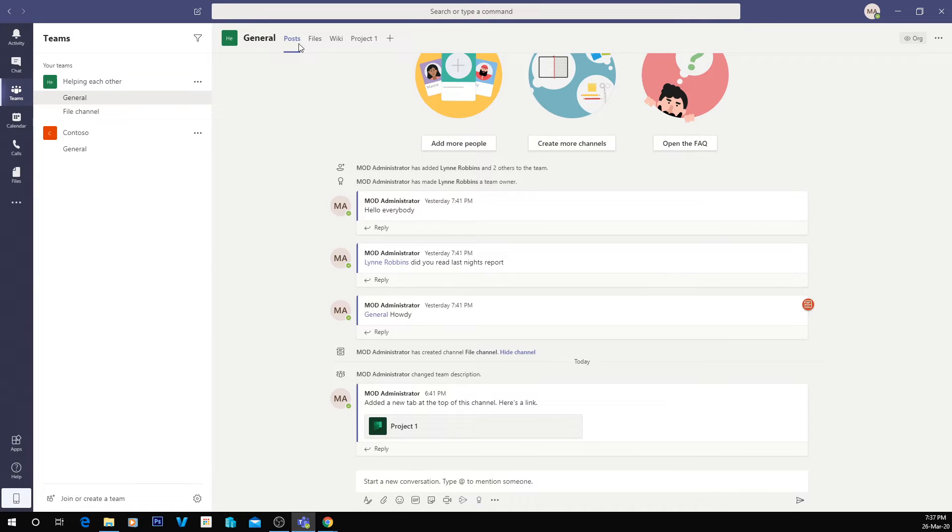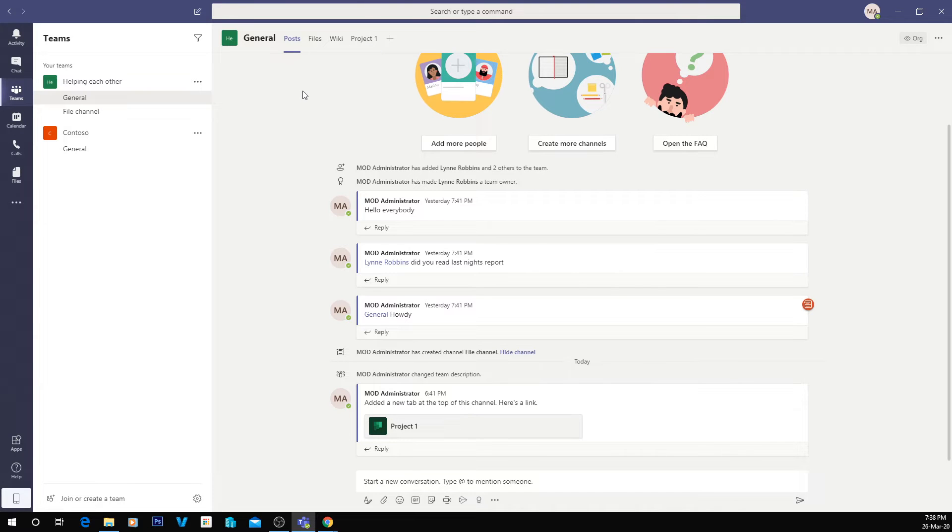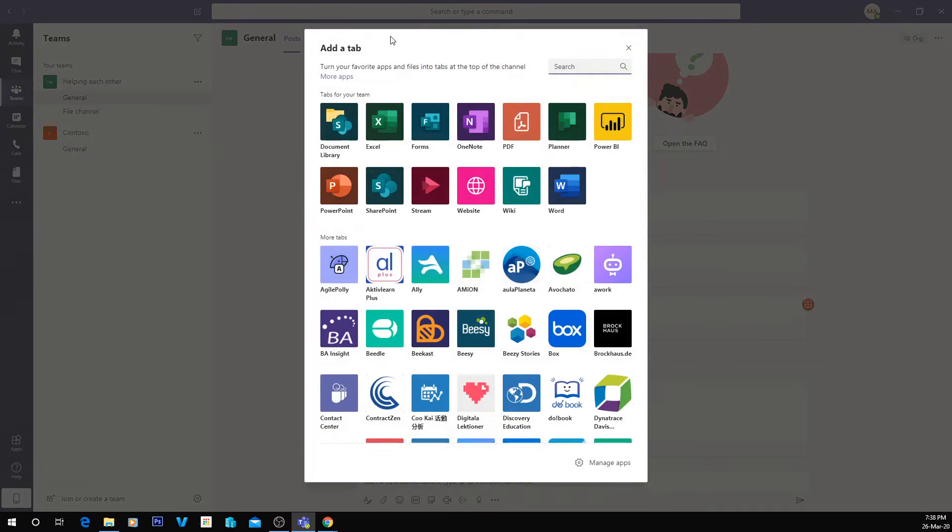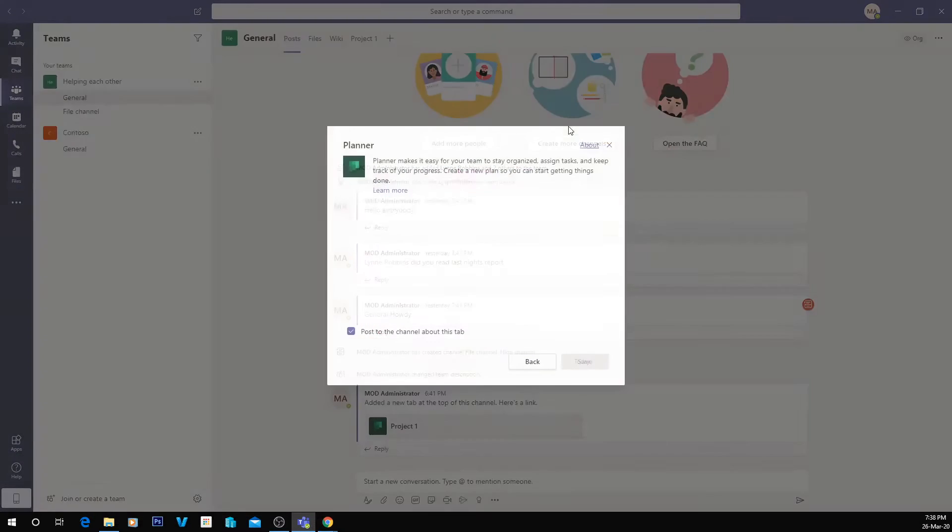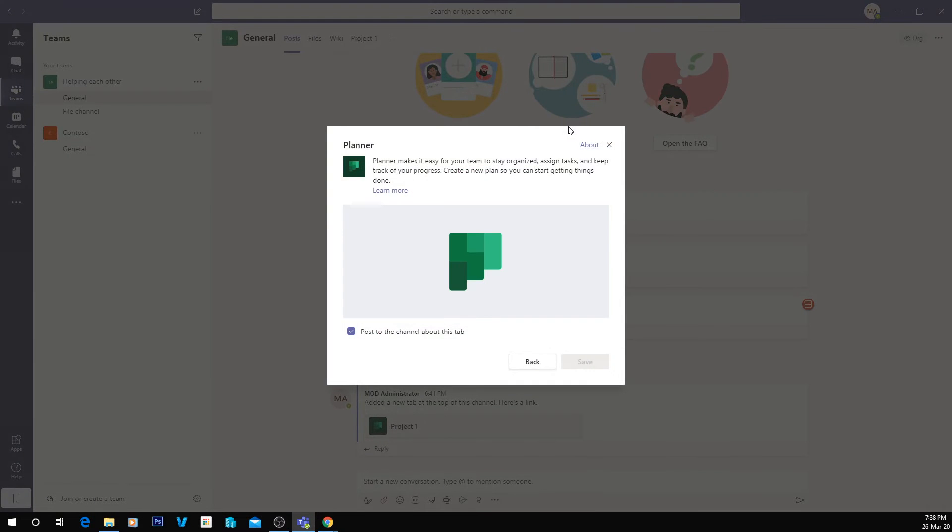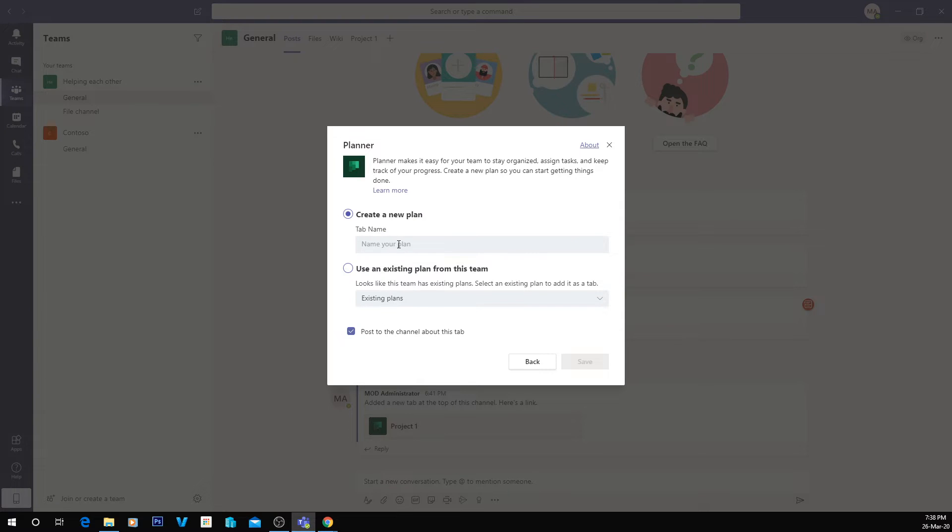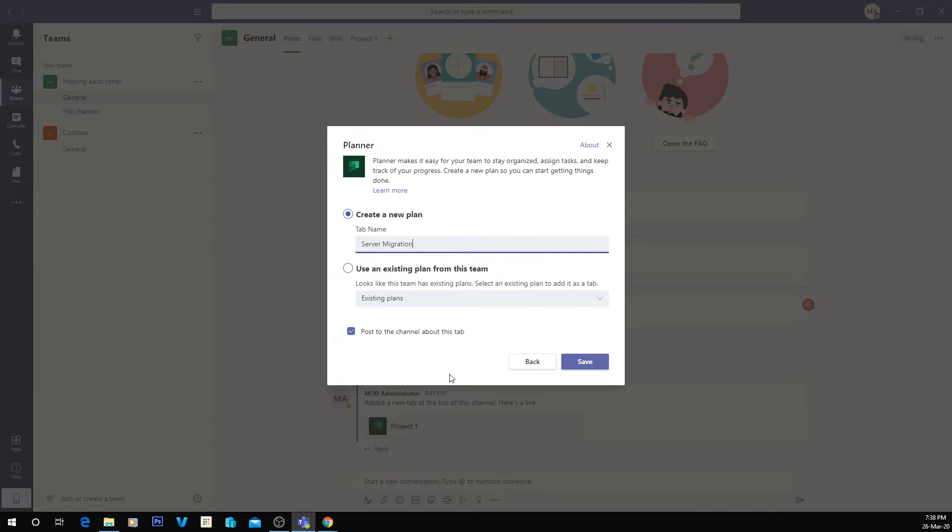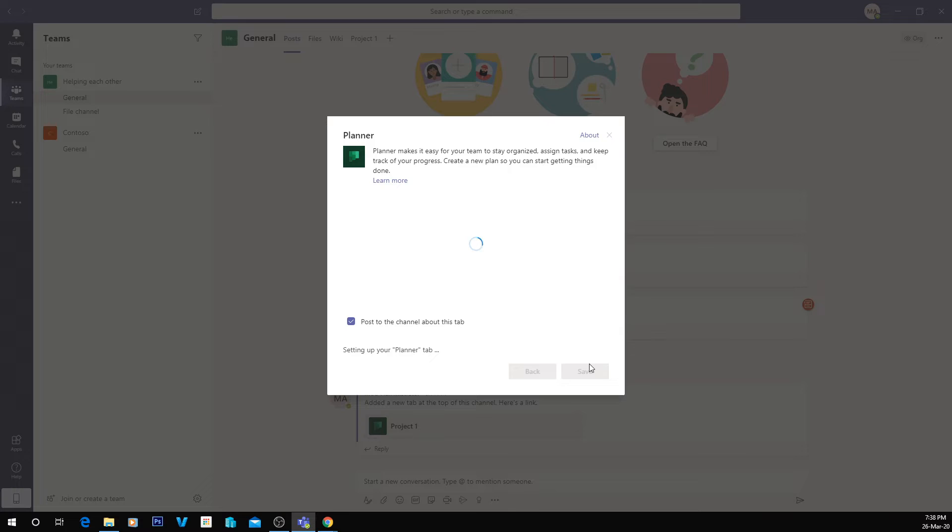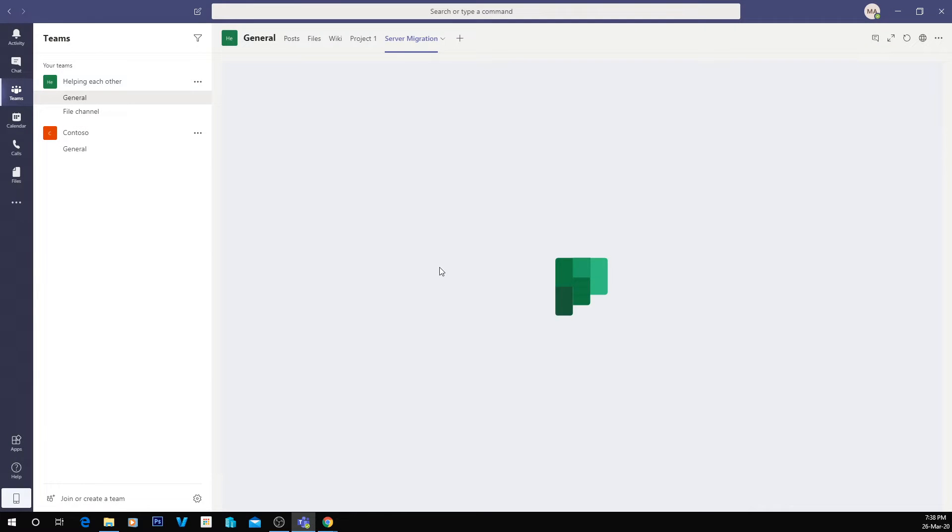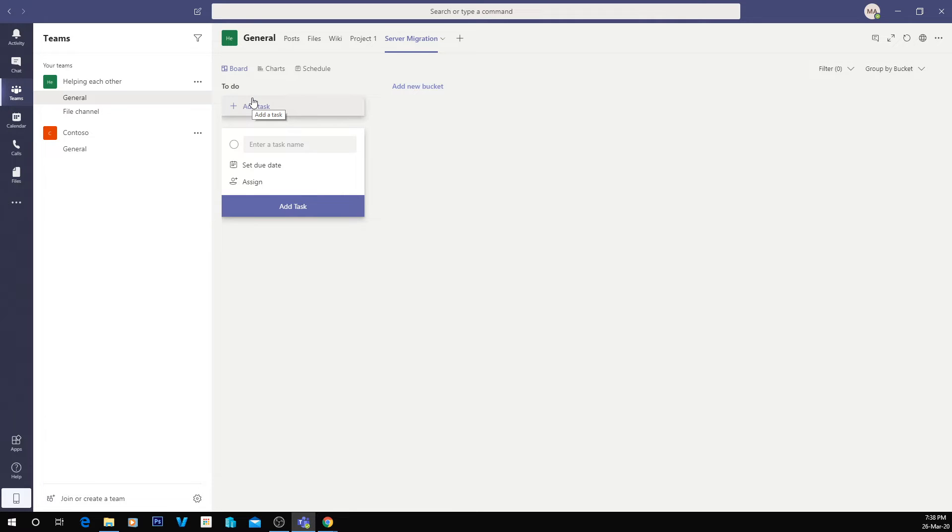What you can do inside of Microsoft Teams is embed the planner app into your team, into your channel. So pretty much to add a planner, what you want to do is hit this plus saying add a new tab. And in here we just select Planner. And what will happen is it will create a plan. And what I'm going to do is create a plan for a server migration. And if you have that tick box there ticked, it will post to the channel saying that you've created a new plan.